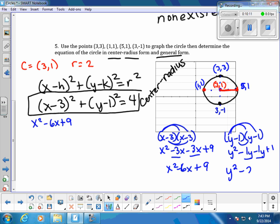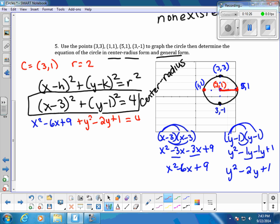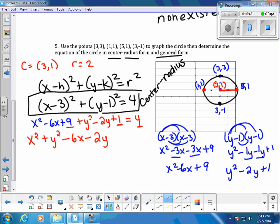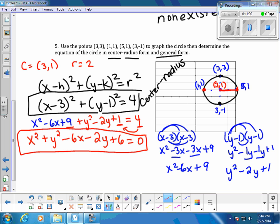Adding like terms and substituting back, we get x squared minus 6x plus 9 plus y squared minus 2y plus 1 equals 4. Rearranging into general form: x squared plus y squared minus 6x minus 2y, then 9 plus 1 is 10, and moving the 4 to the other side gives 10 minus 4, which is 6. So general form is x squared plus y squared minus 6x minus 2y plus 6 equals 0.